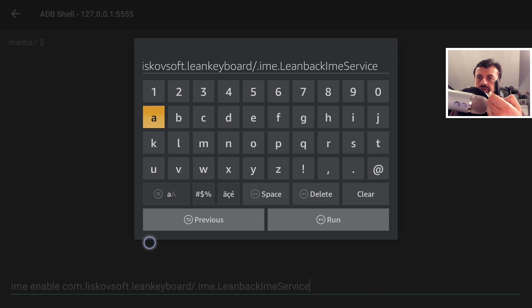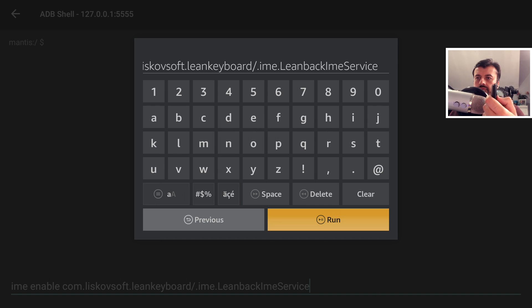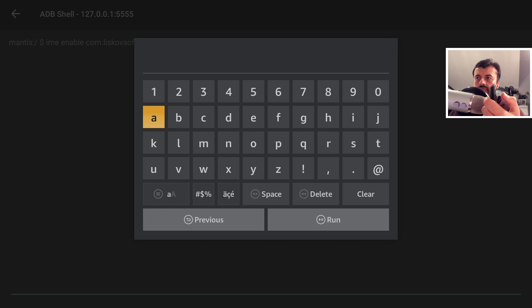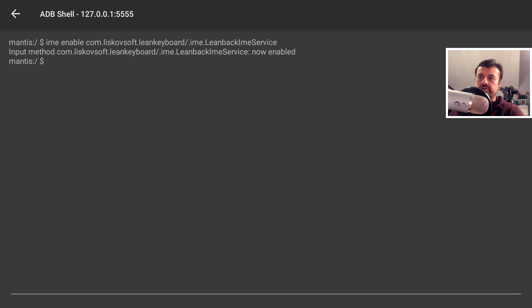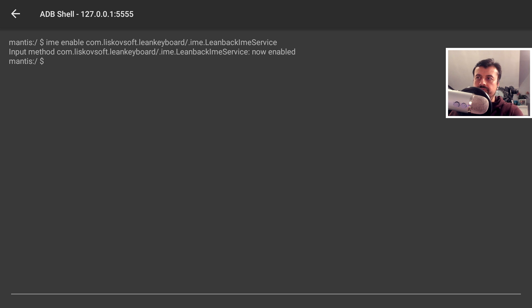I can now press the back button on the remote and now click on run. Let's press the back button again just so we can see that that command has gone in without any issues, and we can see there it says now enabled.